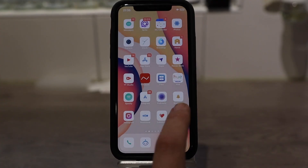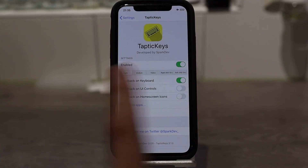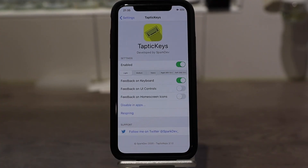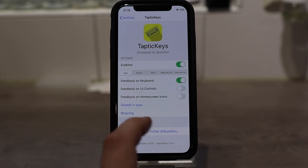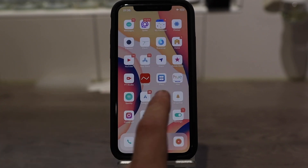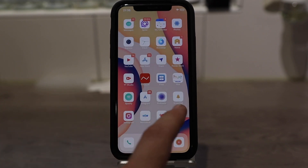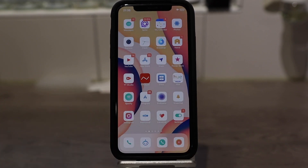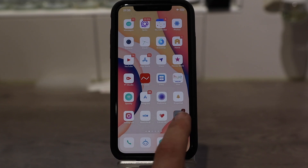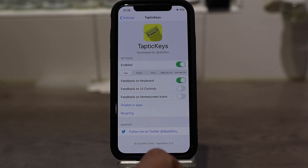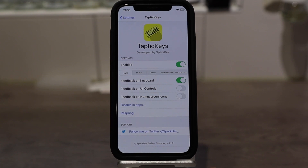And the next tweak is called Taptic Keys. Basically what this does is when you type it gives you haptic feedback on the keyboard — the phone vibrates when you type. Nice.